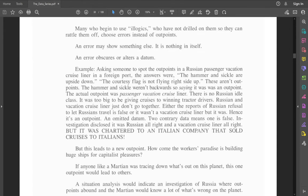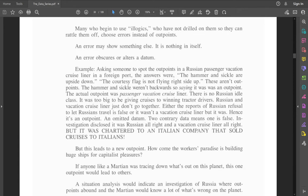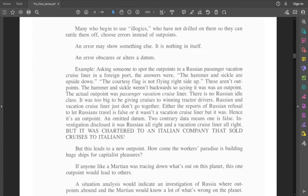For an example, asking someone to spot the outpoints in a Russian passenger vacation cruise liner in a foreign port. The answers were, the hammer and sickle are upside down, the courtesy flag is not flying right side up. These aren't outpoints. The hammer and sickle weren't backwards, so saying it was was an outpoint. The actual outpoint was passenger vacation cruise liner. There is no Russian idle class. It was too big to be giving cruises to winning tractor drivers.